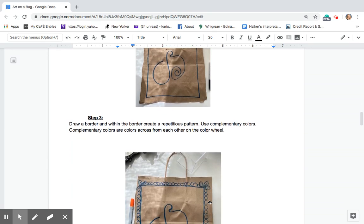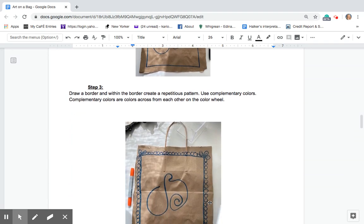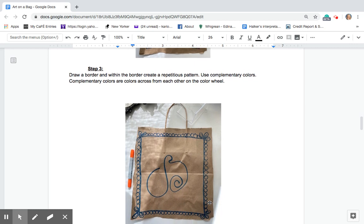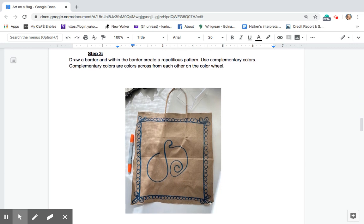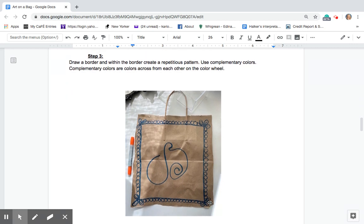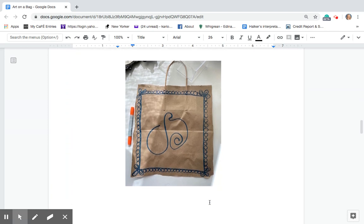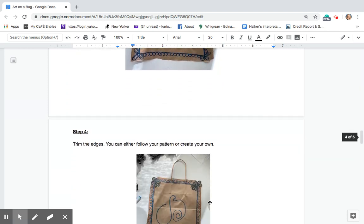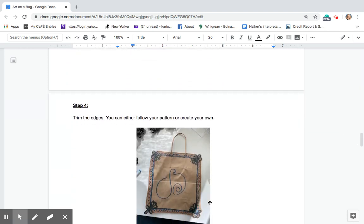So what I've done on mine is I've started with blue and then I will add orange. Those are across from each other on the color wheel.